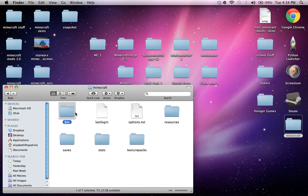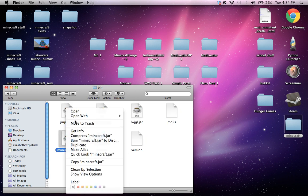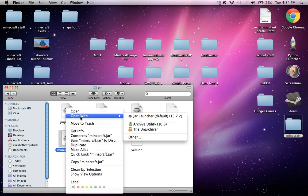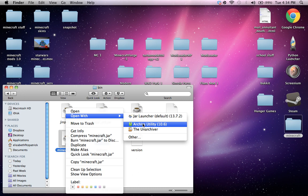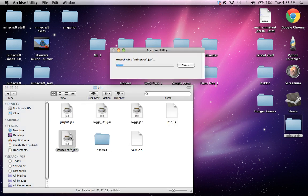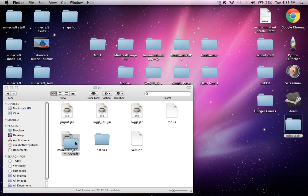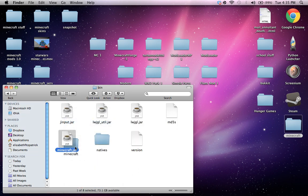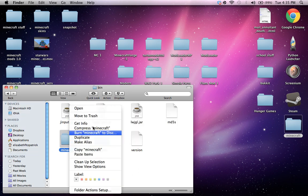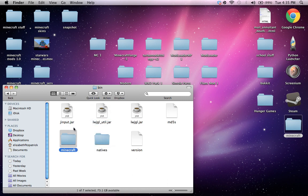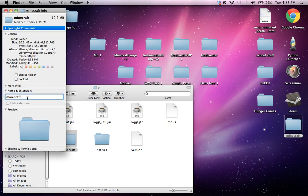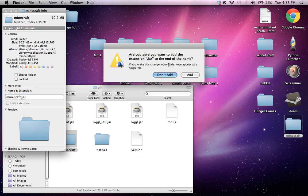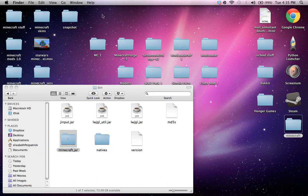And go to Minecraft, bin, open with archive utility or the unarchiver. My unarchiver is broken, so I'm gonna use archive utility. And then you can get rid of this Minecraft.jar and rename this Minecraft.jar dot jar and add.